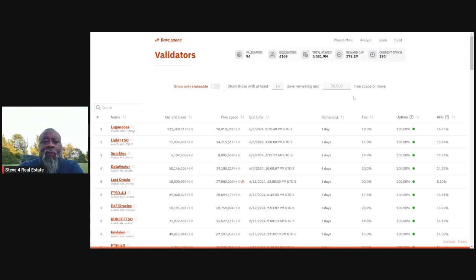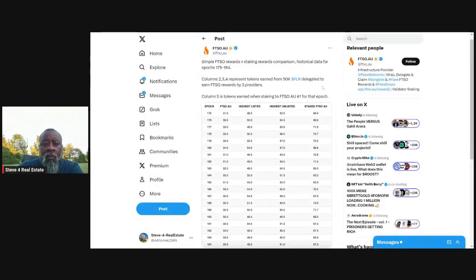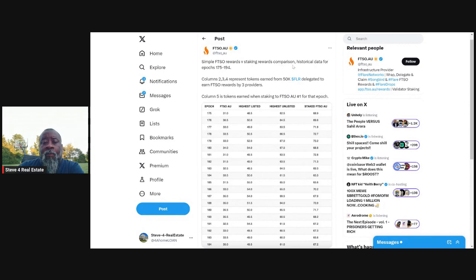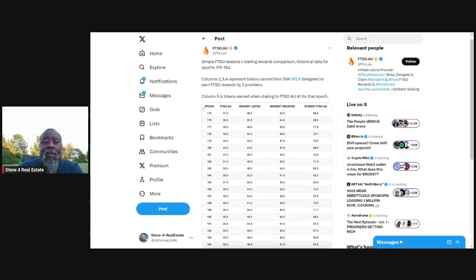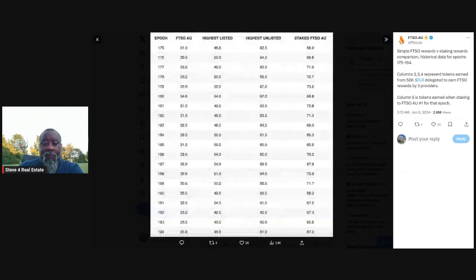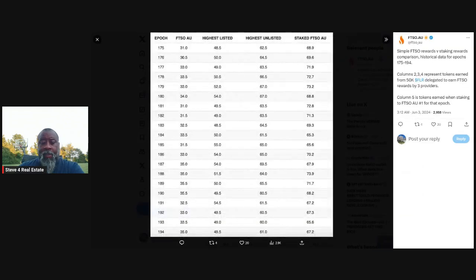So the only other thing I've got for you guys, there is also another really good and really helpful tool. If you want to look at FTSO.au, FTSO.au. So FTSO.au for the longest has provided comparison, historical data looking at certain epoch ranges. You can see 175 to 194, comparing delegating to staking. And this has been a very, very helpful tool.